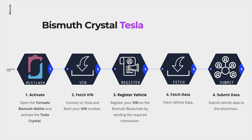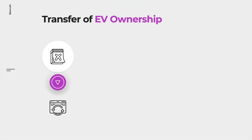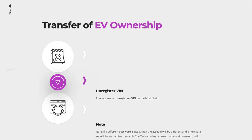First, we need to activate the Tesla crystal within the Tornado Bismuth wallet. Two, connect to Tesla with your login credentials and fetch the vehicle identification number. Three, register your VIN on the Bismuth blockchain by sending the required transaction. Four, fetch your electric vehicle data. And the last step, submit the electric vehicle data to the blockchain. Note that there are minimal blockchain transaction fees involved.